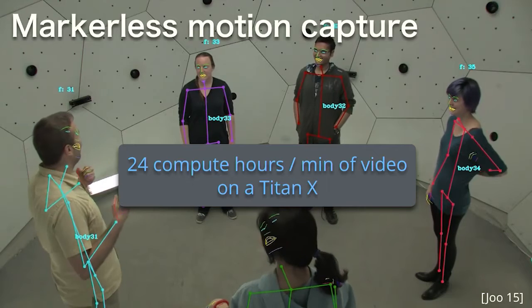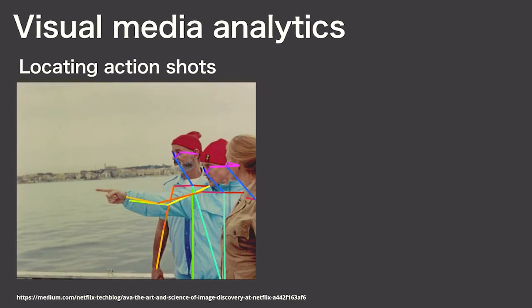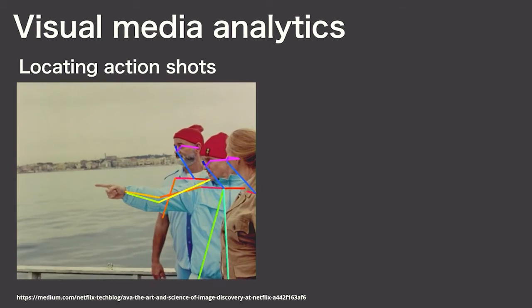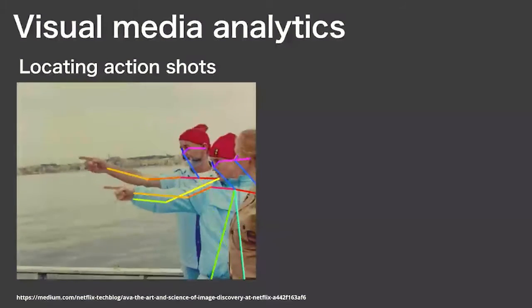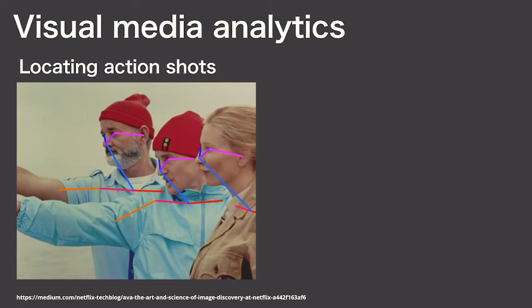As a final example, there's increasing interest in analyzing massive video databases. For example, Netflix recently wrote a blog post describing how they use automated video analysis to automatically find interesting action shots, like this one, that they can use as title images for movies.